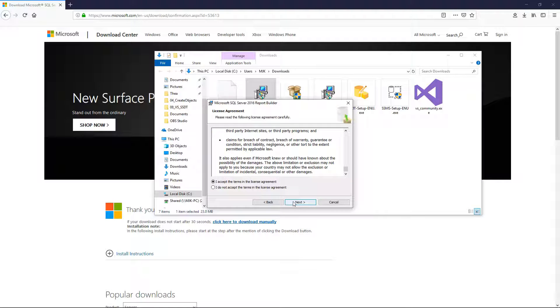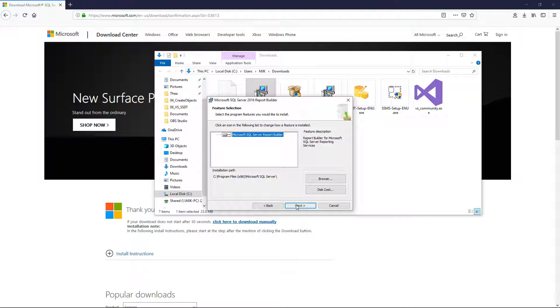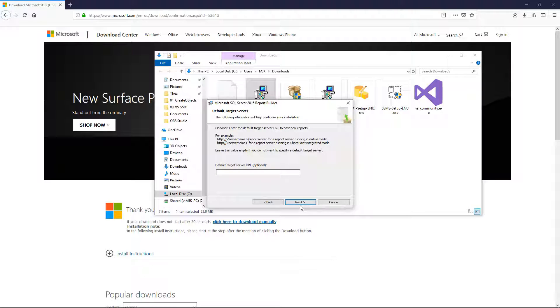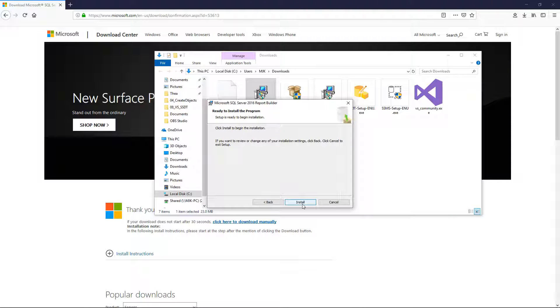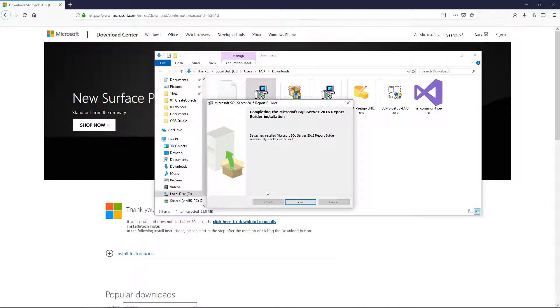Next, accept the terms. This is okay to leave as the default, it's just where it's putting the files. We can leave this as the default as well because in our last video we just kept the target server's URL as the default so we don't need to touch this. And then install, and that's it, it's done. Finish.